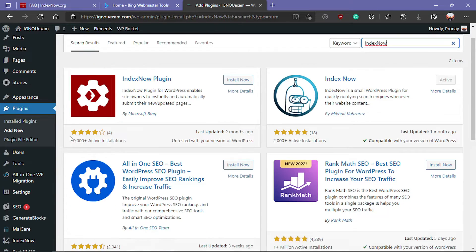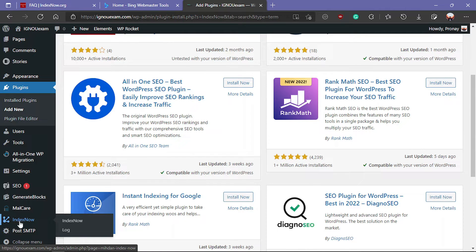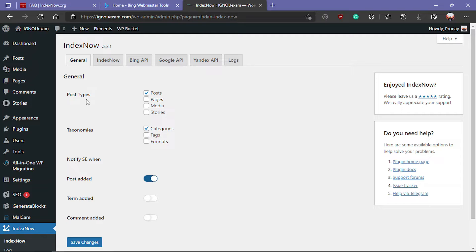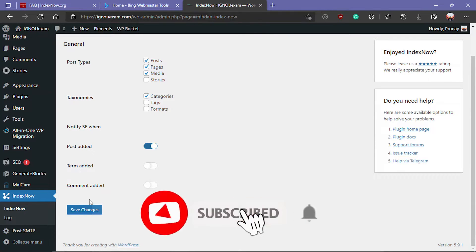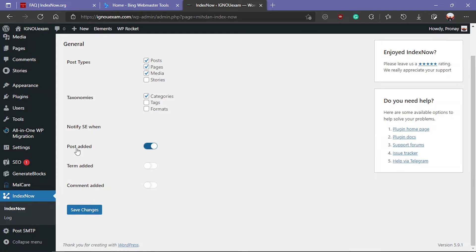After activating the plugin you will see the icon here on the left side. Click on Index Now. Here in the general settings you can select the Index Now features for posts, pages, media, and other taxonomies. I want to index instantly on these three types of taxonomy, so check these three and click on Save Changes. You can see the option to notify the search engine when a post, term, or comment is added — enable this one so whenever we post new content it will automatically notify the search engine.